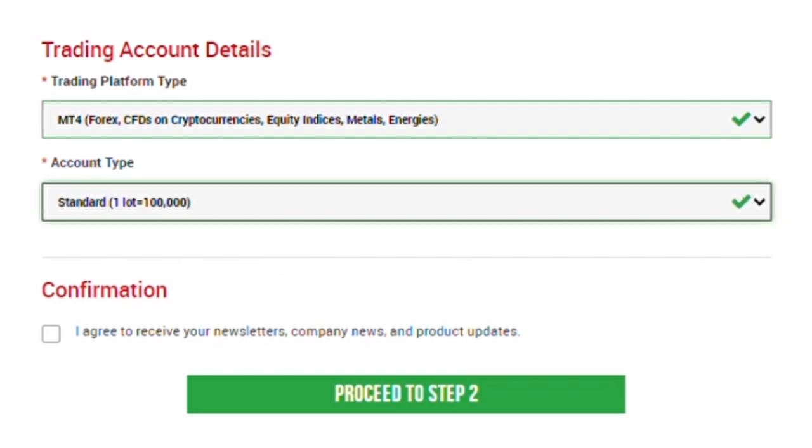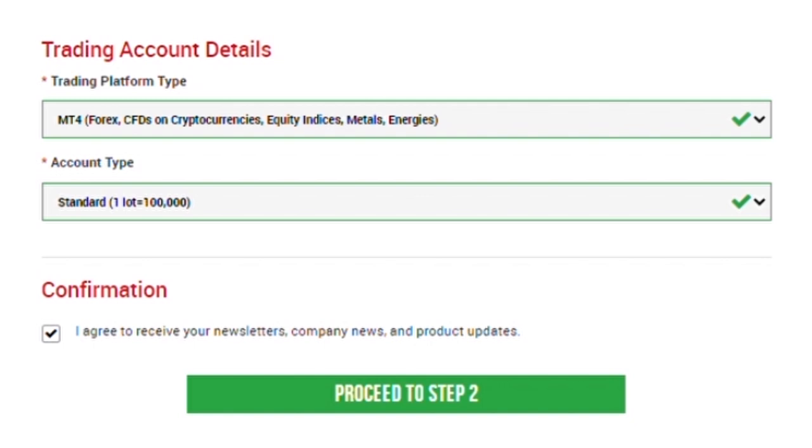The last thing you need to do on this page is the confirmation. Check the box that says, I agree to receive your newsletter, company news, and product updates if you want to receive all these updates from XM. But if you choose not to receive all these updates, you can just easily uncheck this box then click on the button that says proceed to step 2.